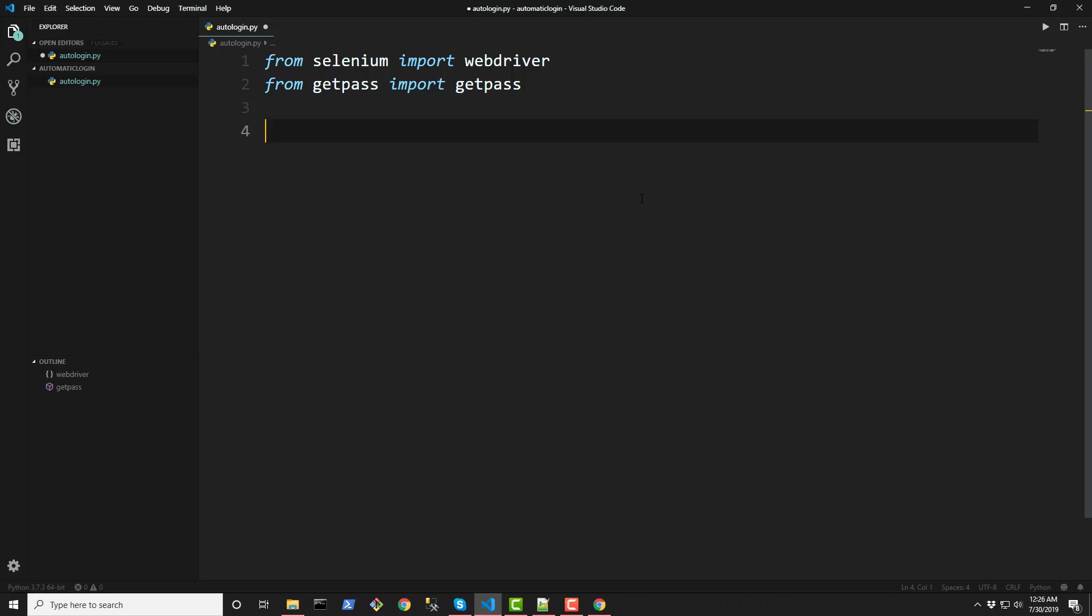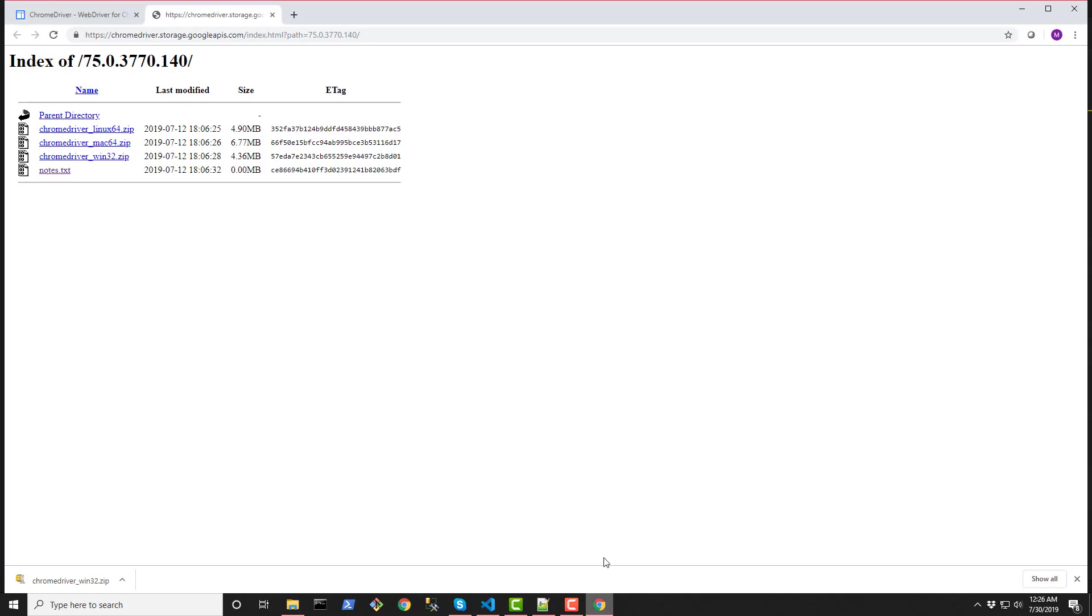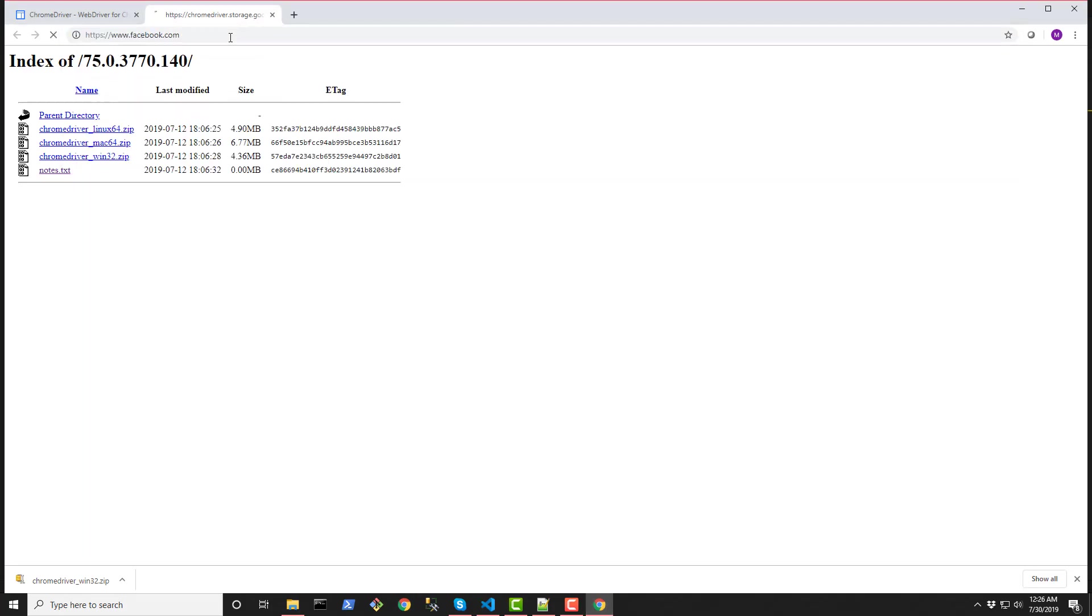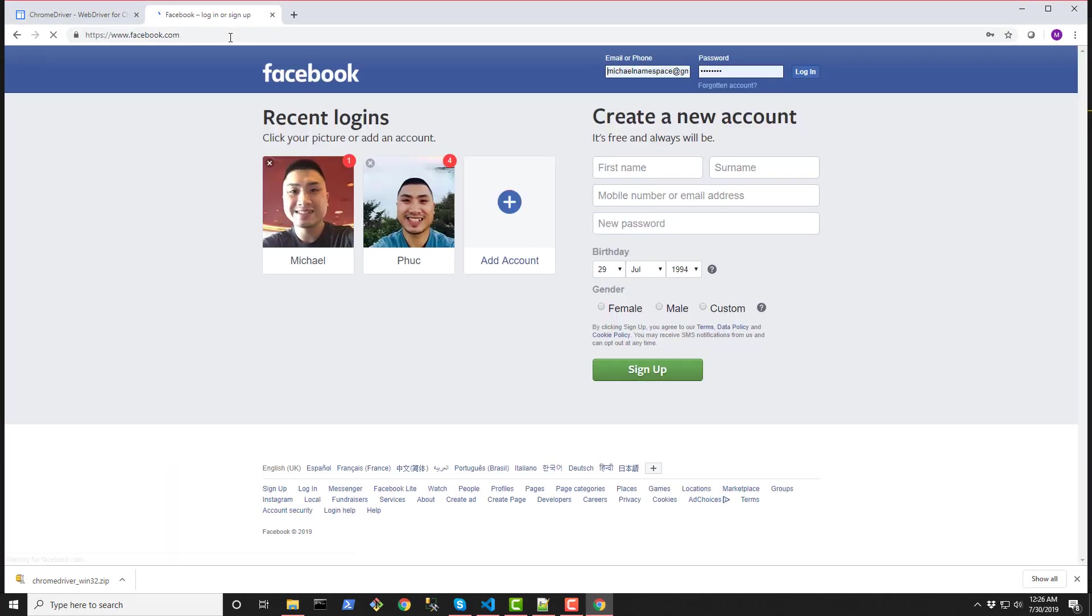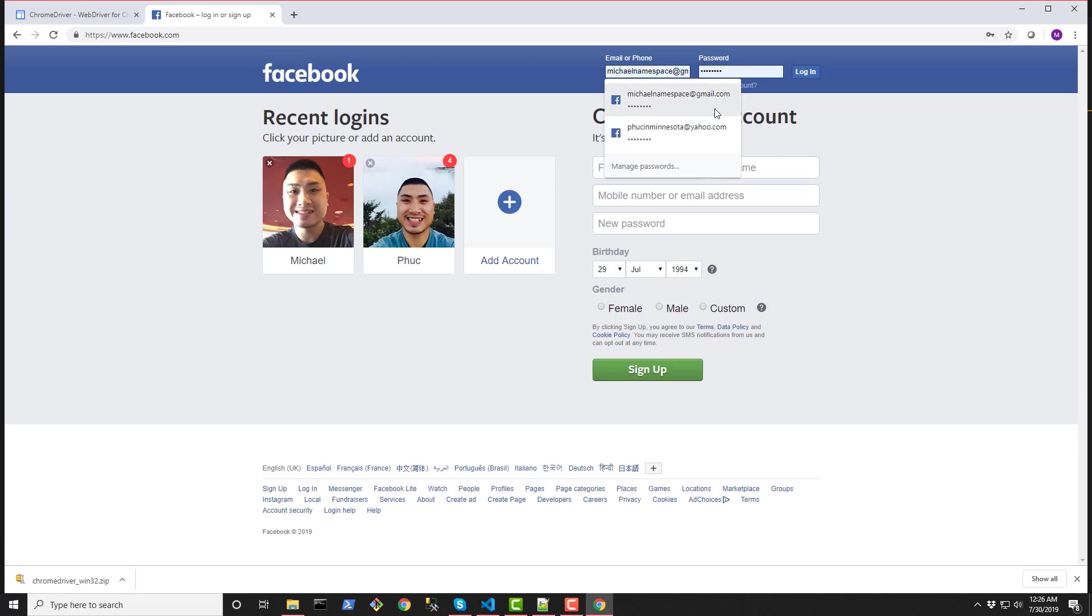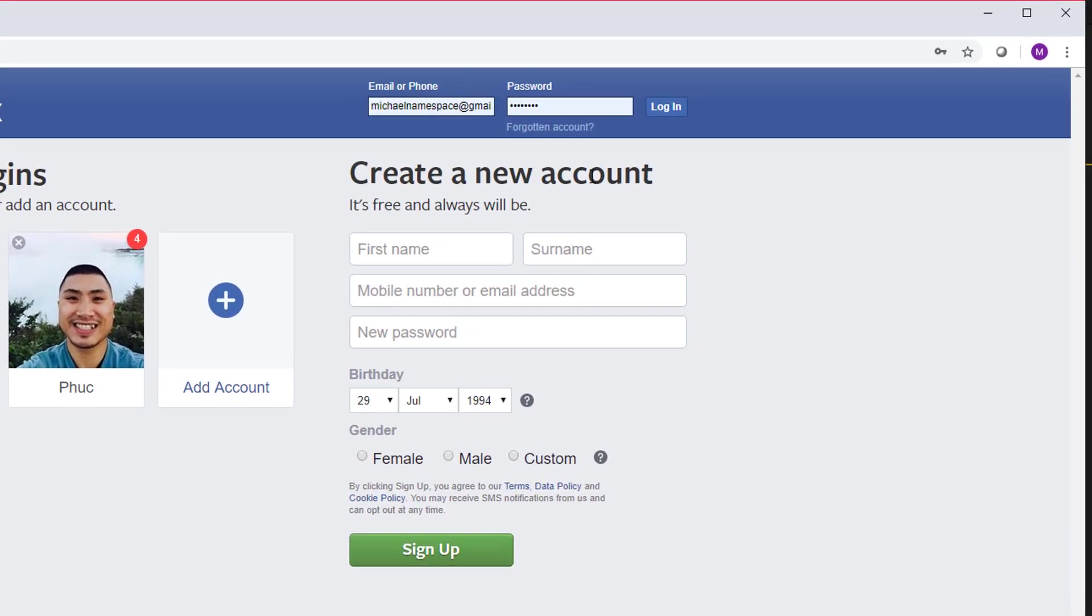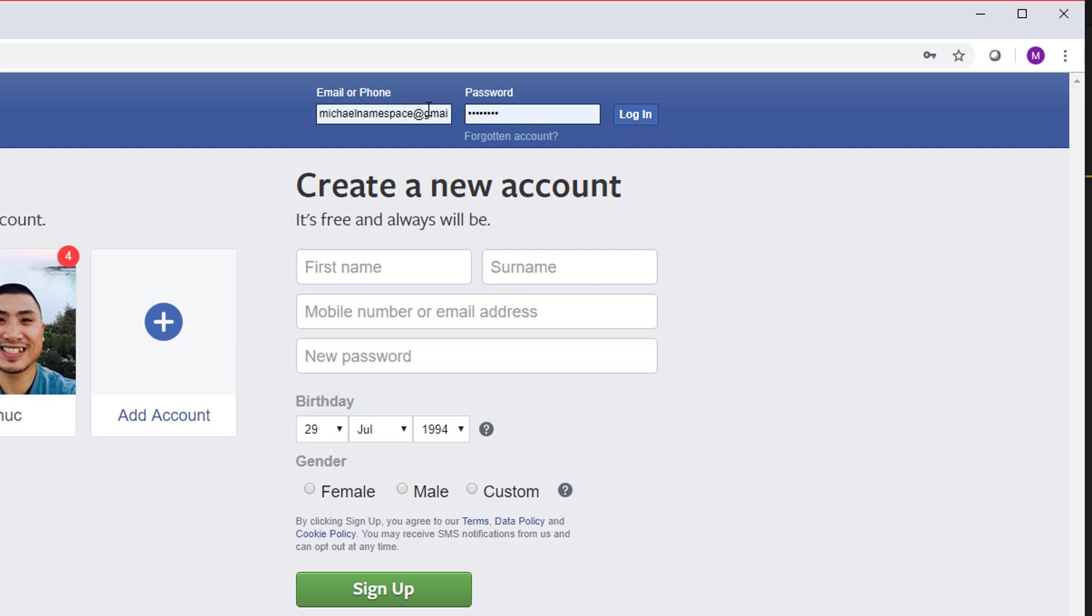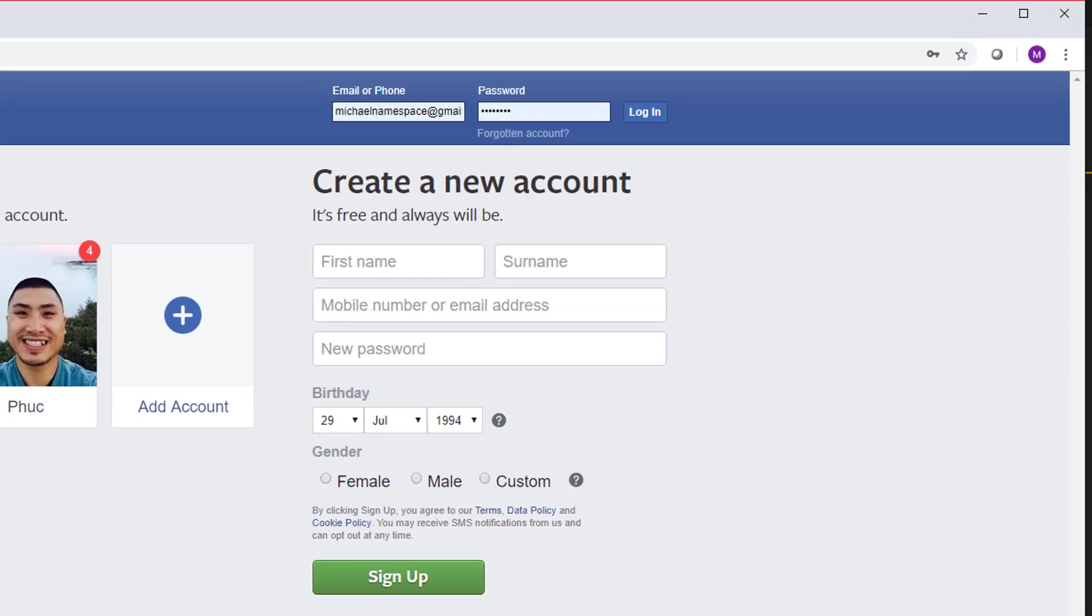Alright so now that we have that we're going to let's go out to our Facebook web page to see what it is that we need to scrape and use in our Python script to automate this little program. So we obviously need an element to store the email variable in and also for the password text box here. And also finally a login button. So we know that we need to somehow interact with these three pieces of element on this web page. So let's go ahead and create those variables first.